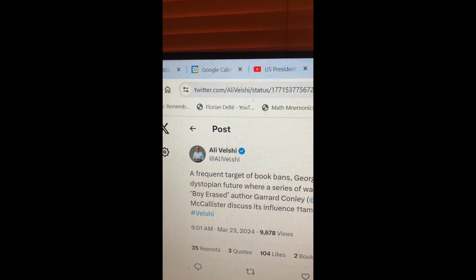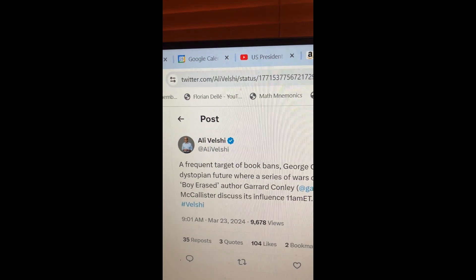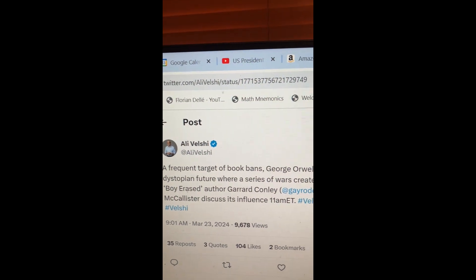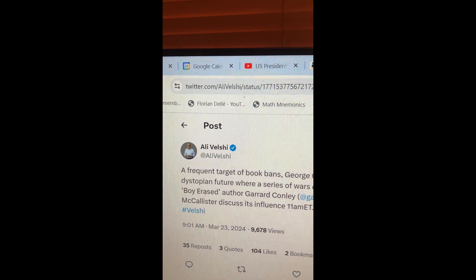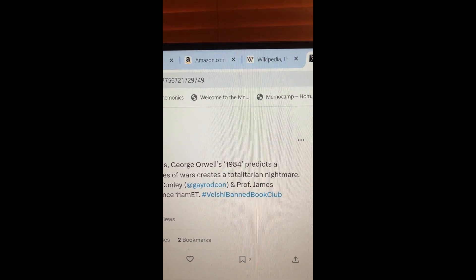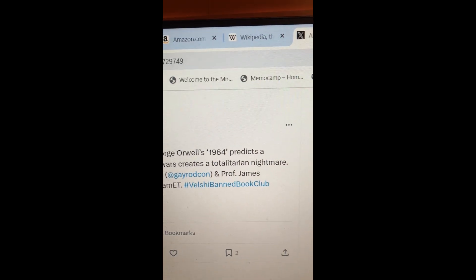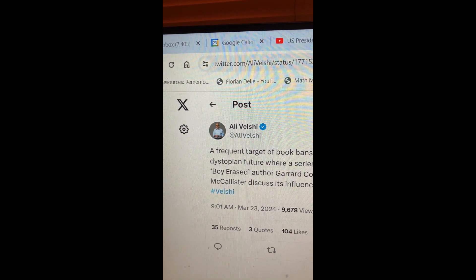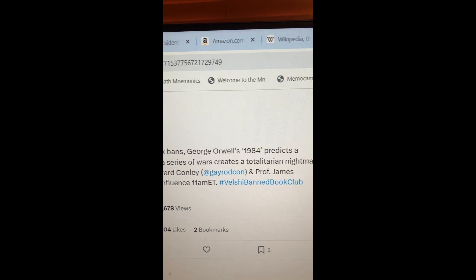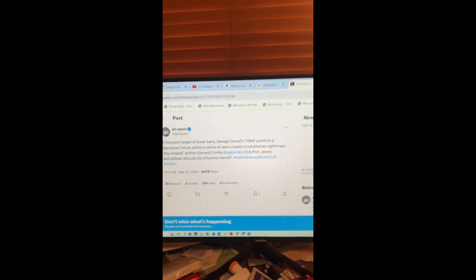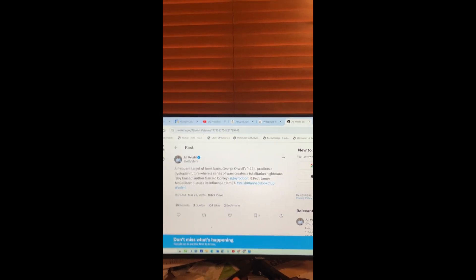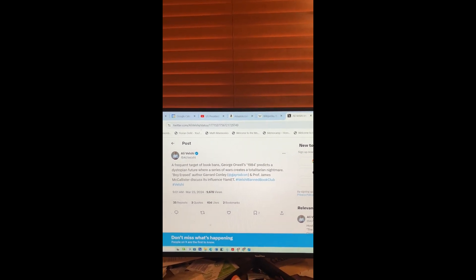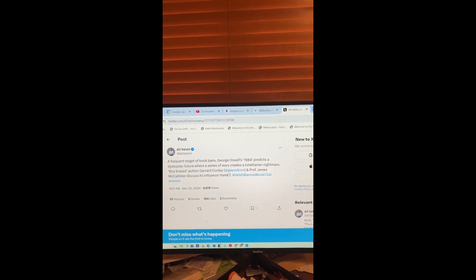They predict, and the book is written in 1948, published 1949. Dystopian Future, Totalitarian Nightmare, speaker James McAllister discusses its influence. The reason they were talking about it is it's one of the most banned books, and that is just astonishing to me. I did not know that.